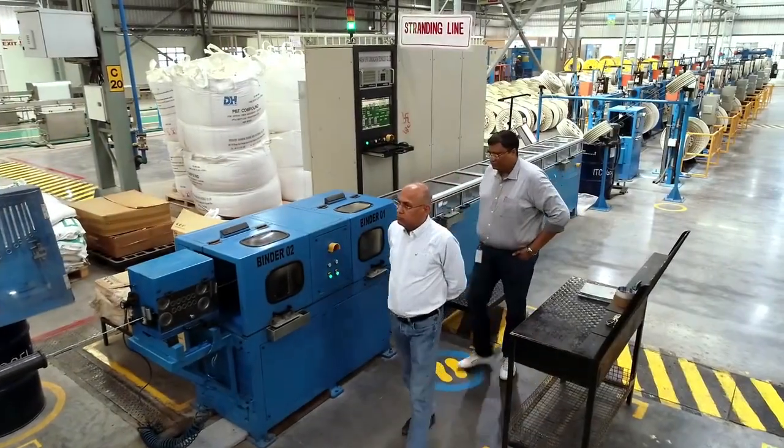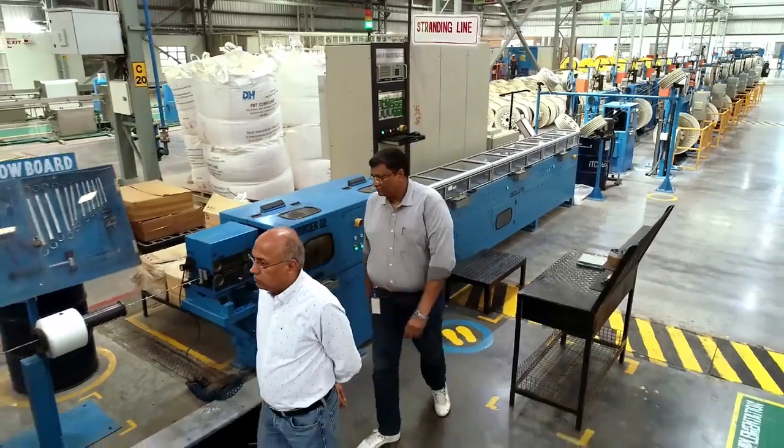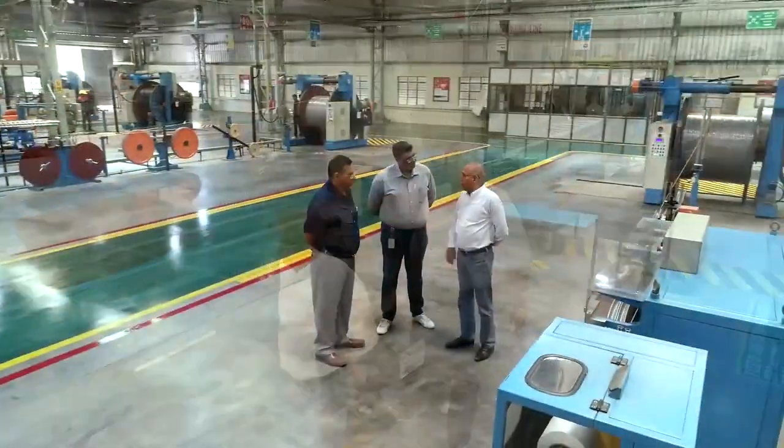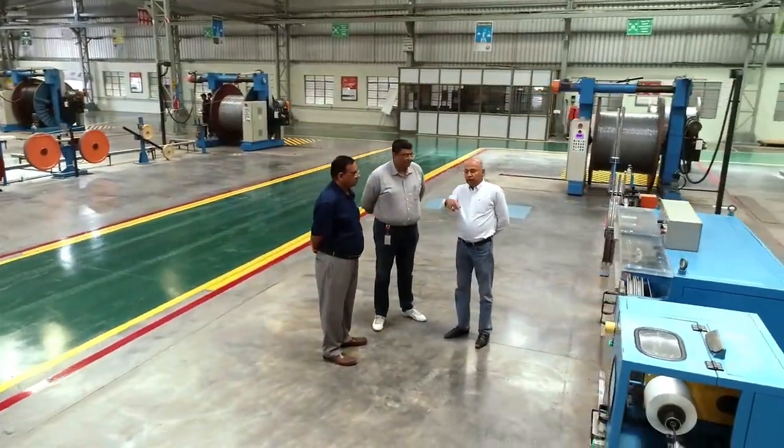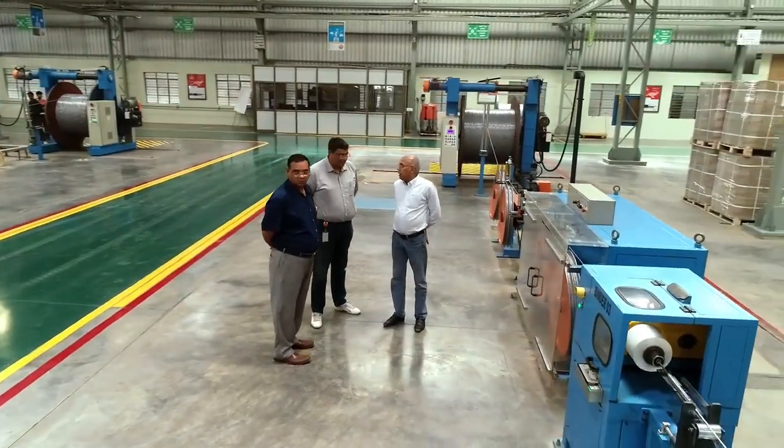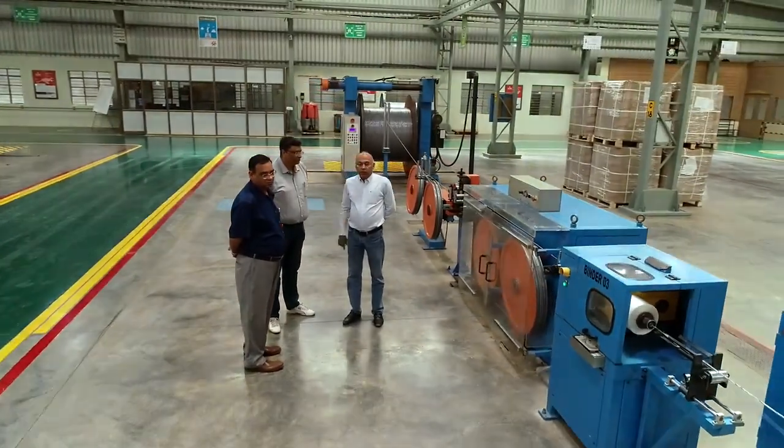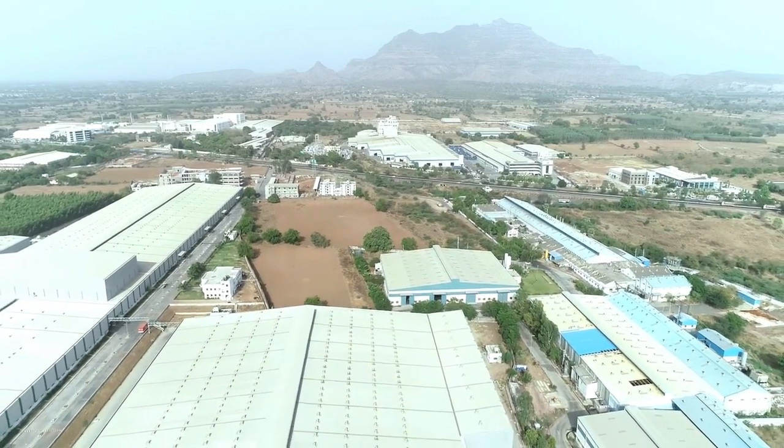PolyCab is fortunate to have a dynamic chairman like Mr. Inder Jaisinghani, whose foresight has helped the company tread on a smooth path till now and set higher goals for the future. We've gone on slowly, slowly adding in the products: electrical cables, then FS cables. After a long many years, today we are making all types of cables which nobody is making in Asia.